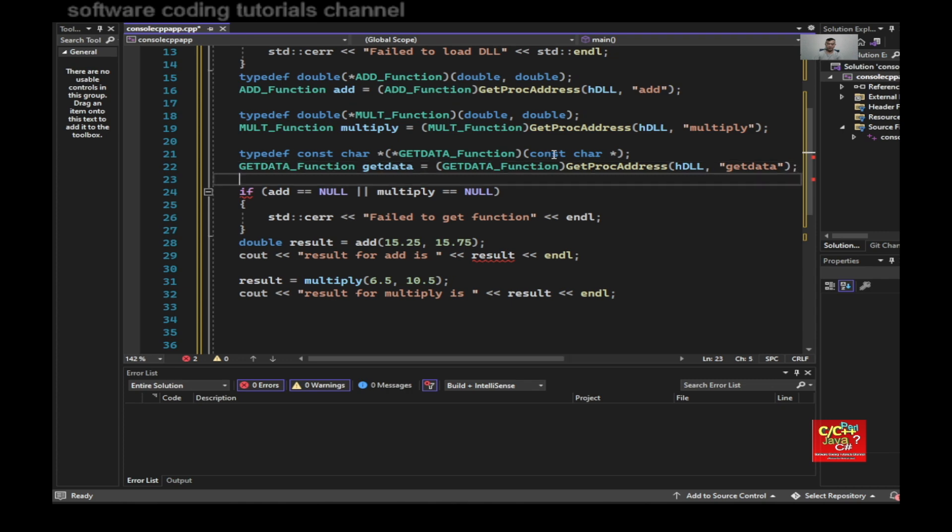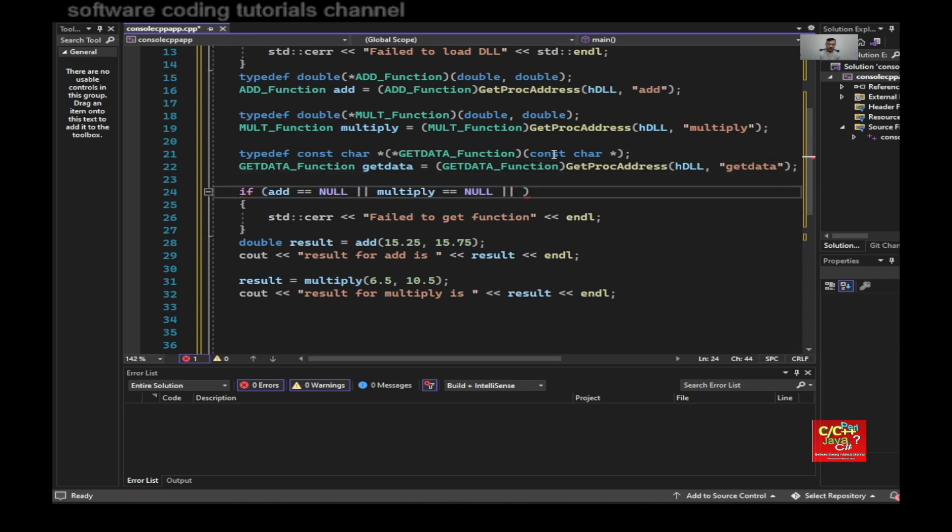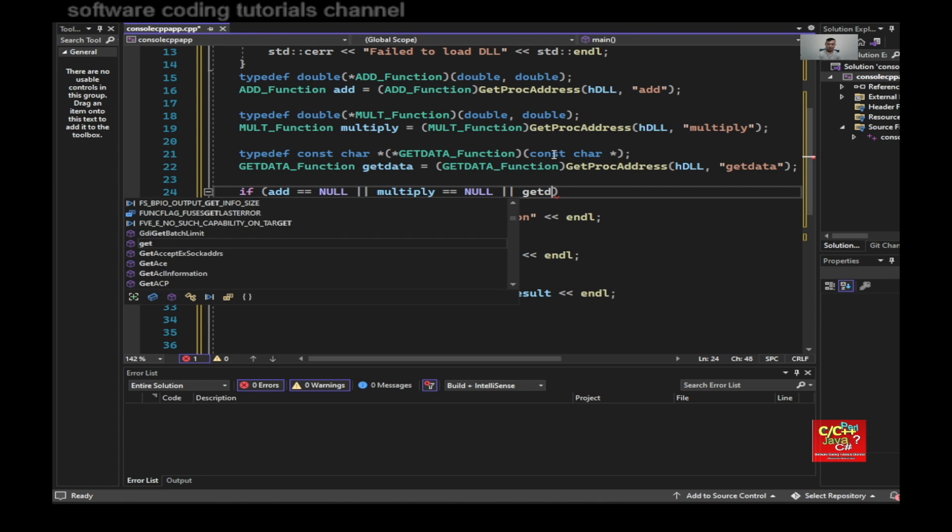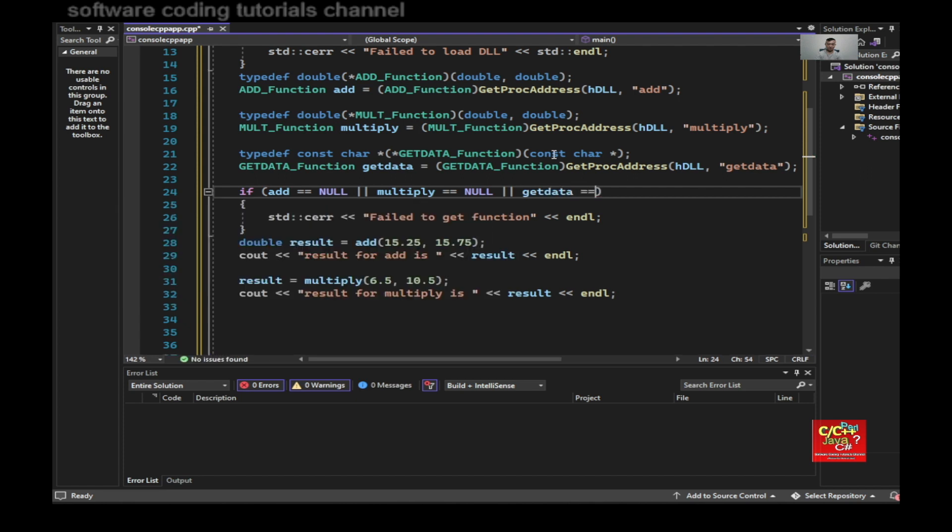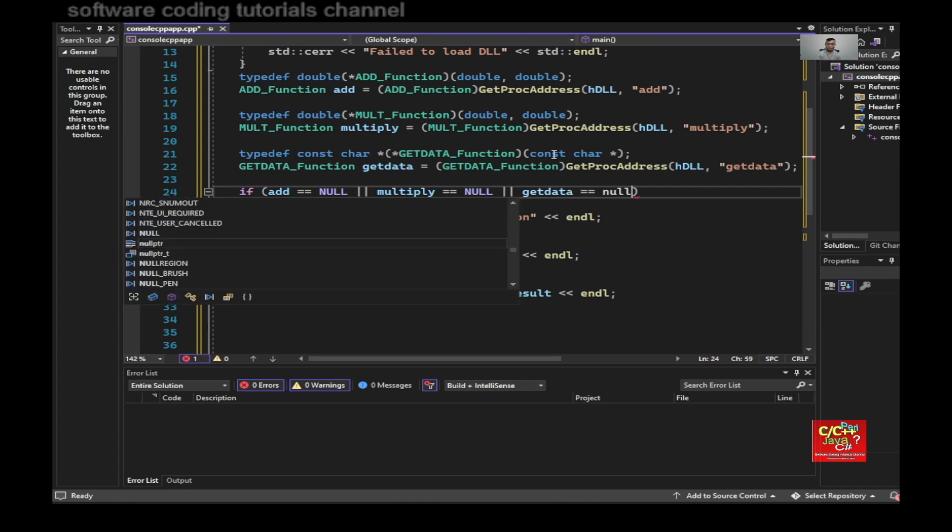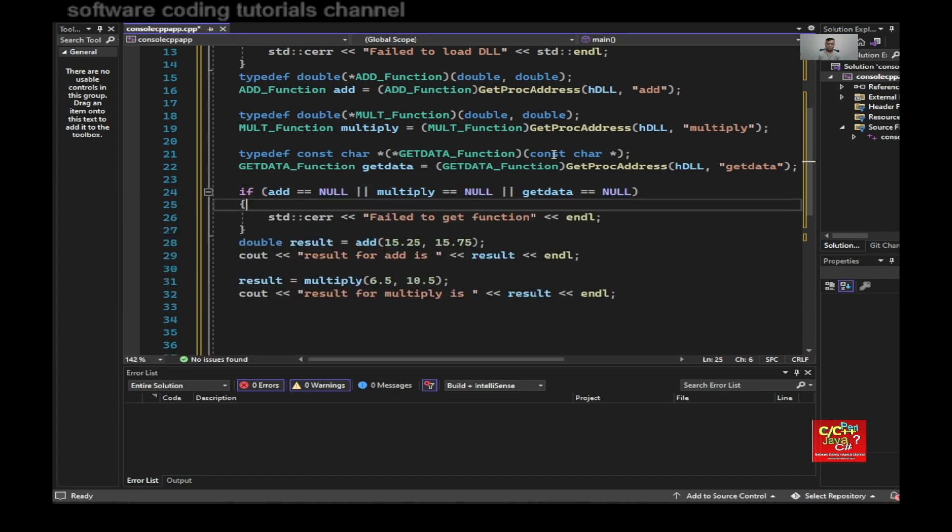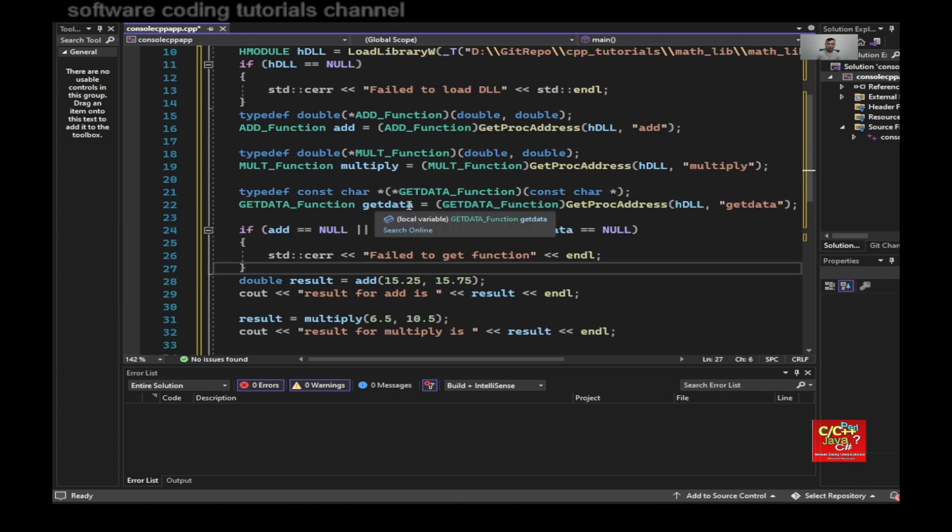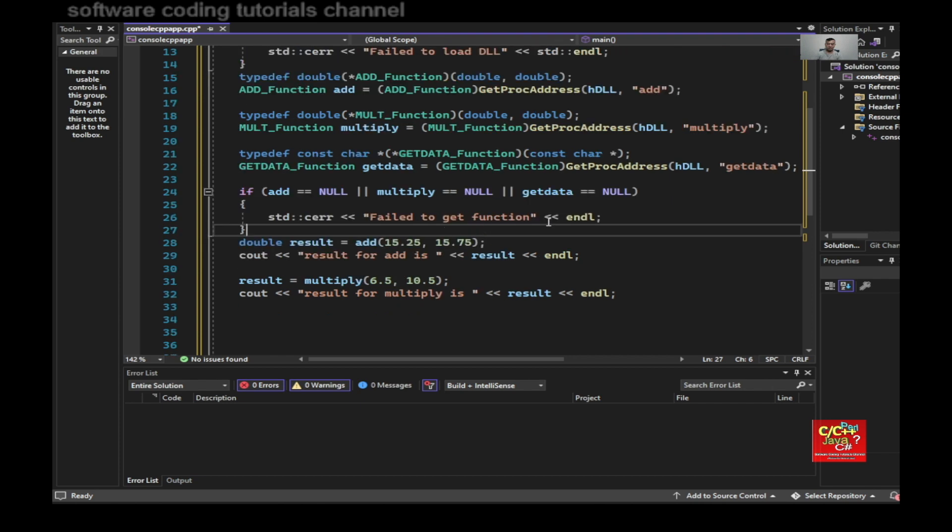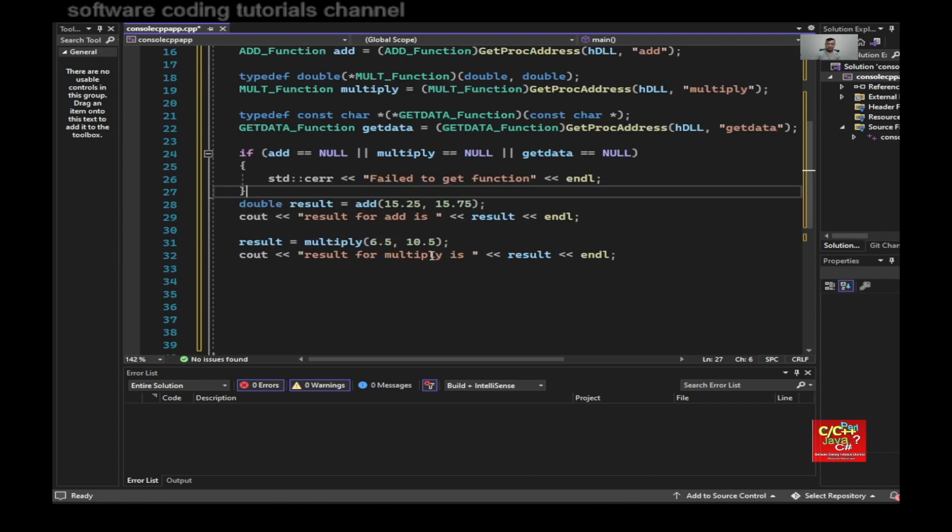So I need to make sure I check to see if that function exists before calling it. If any of these functions doesn't exist, it's going to say fail to get function.